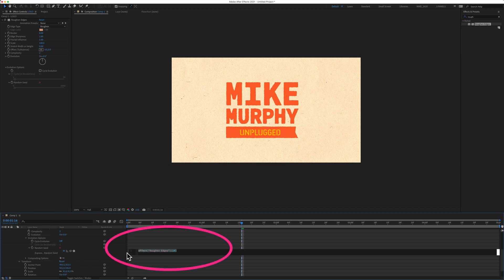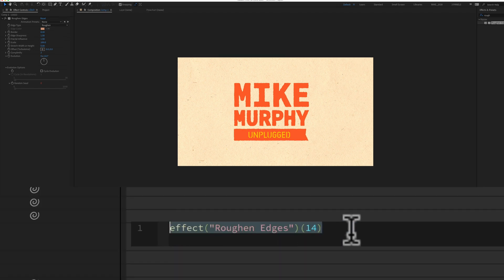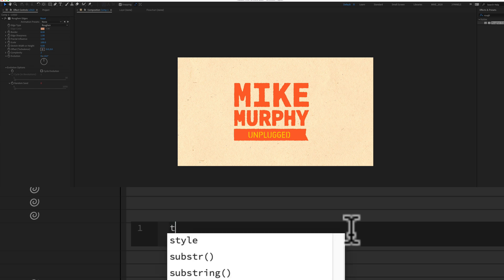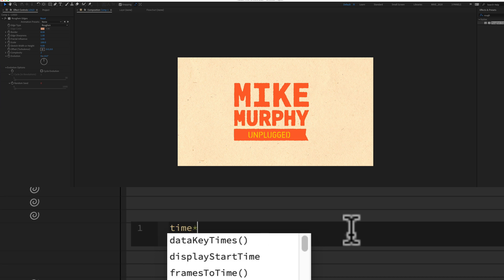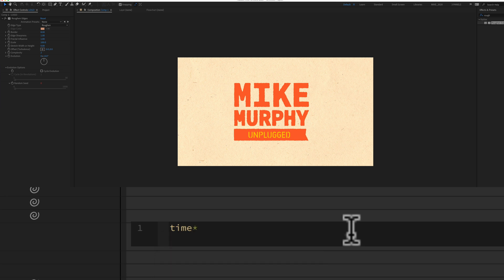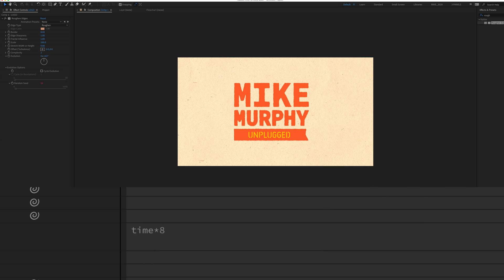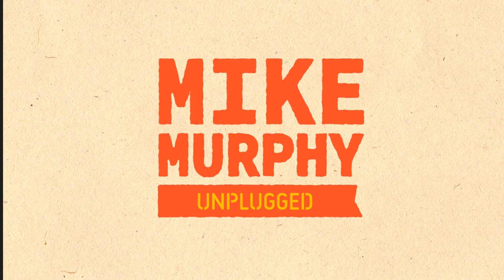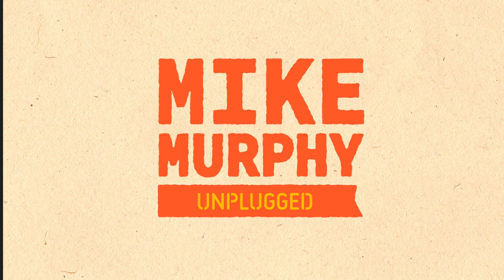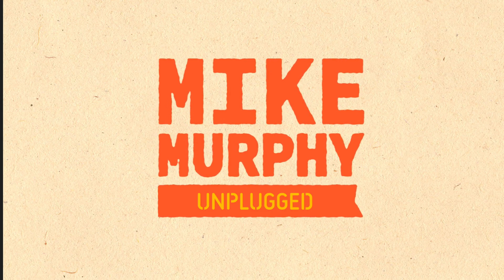Come down to the Layers panel. You'll see the text is highlighted. So it's waiting for us to type in an expression. So we're going to type in Time, T-I-M-E, Asterisk, that's Shift 8. Let's just type in 8. Just click off anywhere, hit the spacebar, and just like that, we've got ourselves a little jittery Roughen Edges animation.